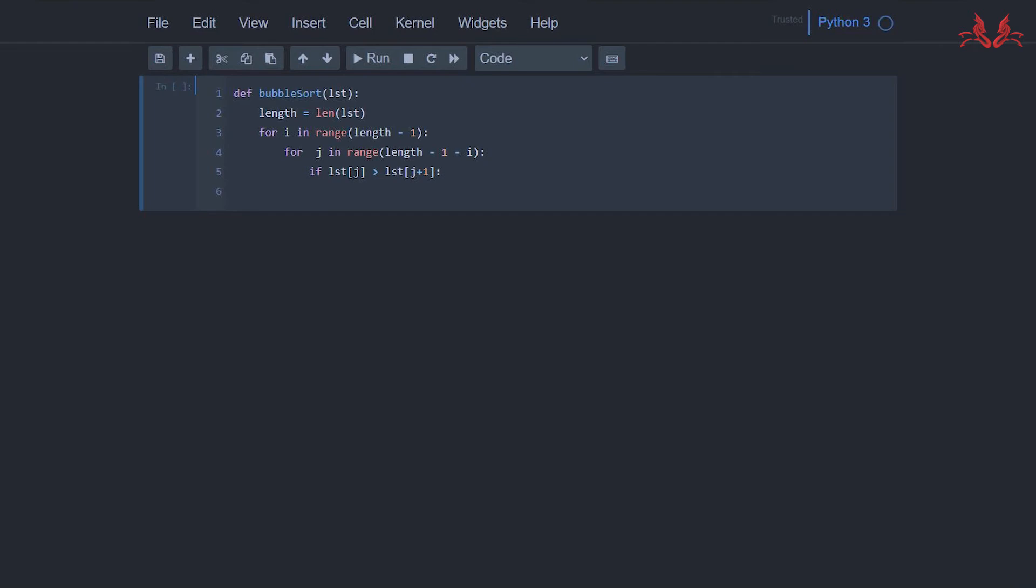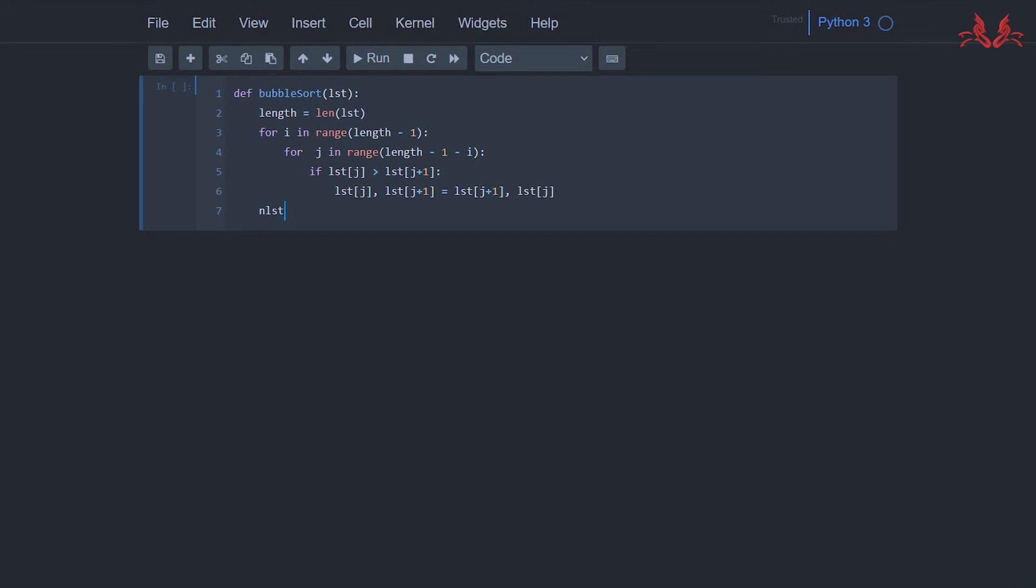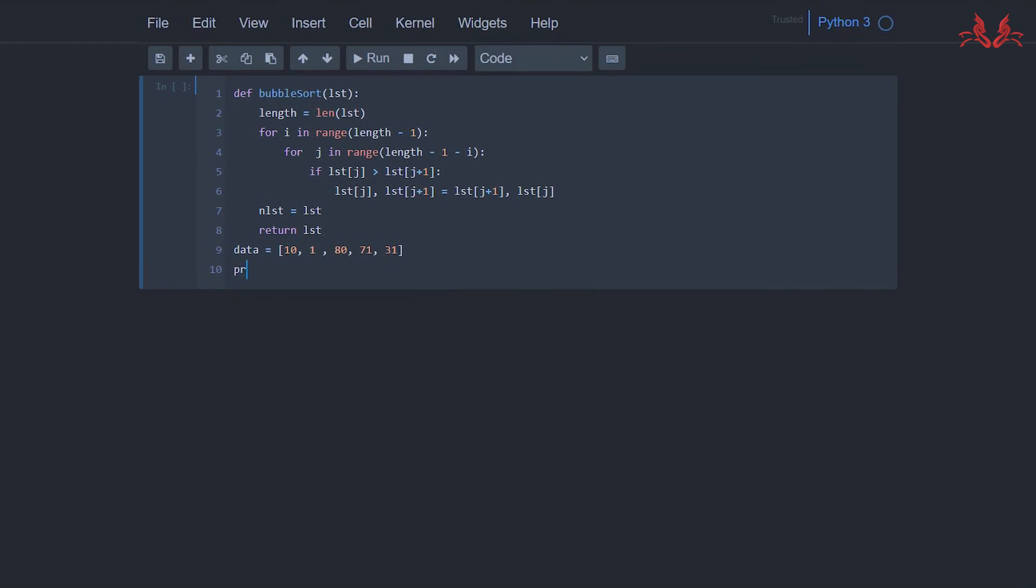It will change the priority: list[j], list[j+1] equals list[j+1], list[j]. We set a new list equals list and return list. All right, we set a data list equals 10, 1, 18, 71, and 31.